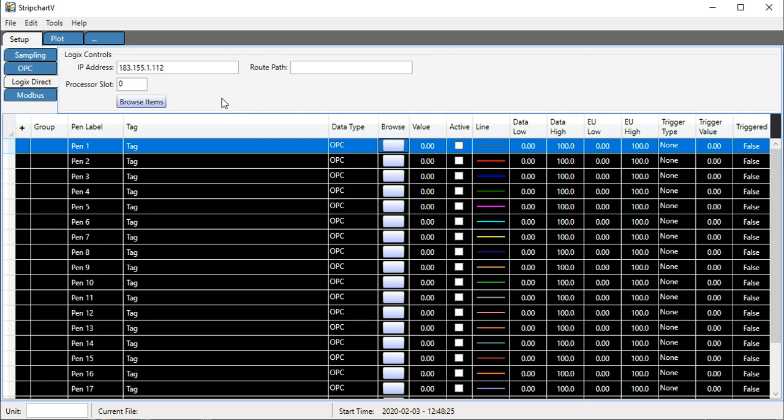I've actually been working on StripChart programs ever since, and this is my latest version. The prior version was called StripChart OPC, and now StripChart 5. Why? Because it does more than just OPC.